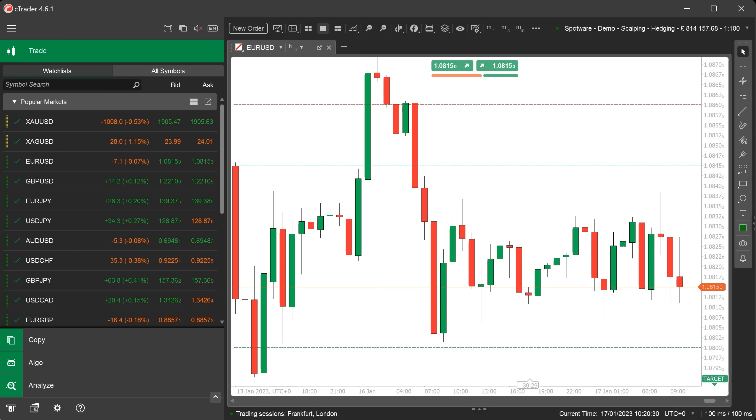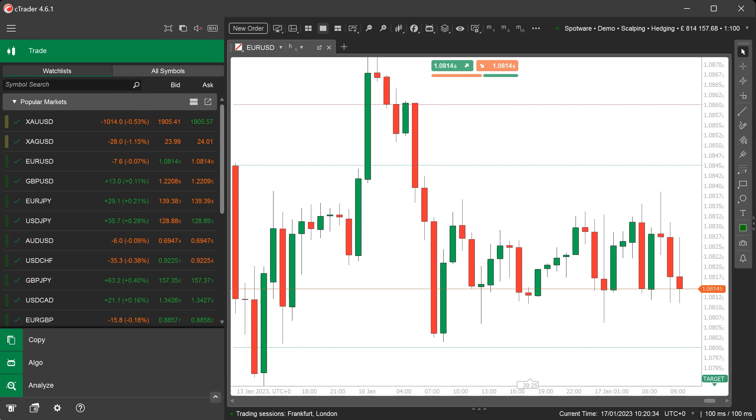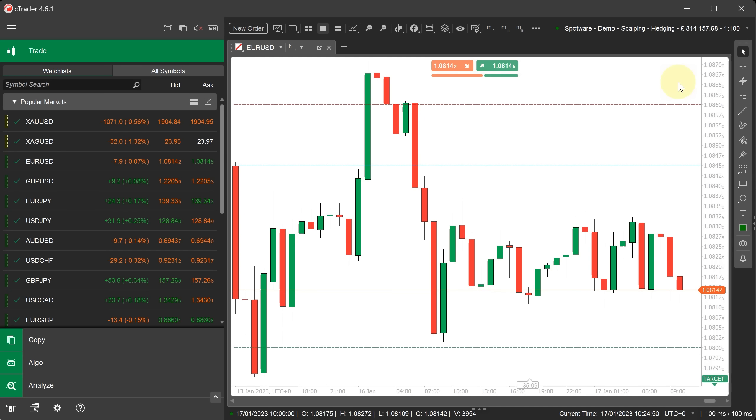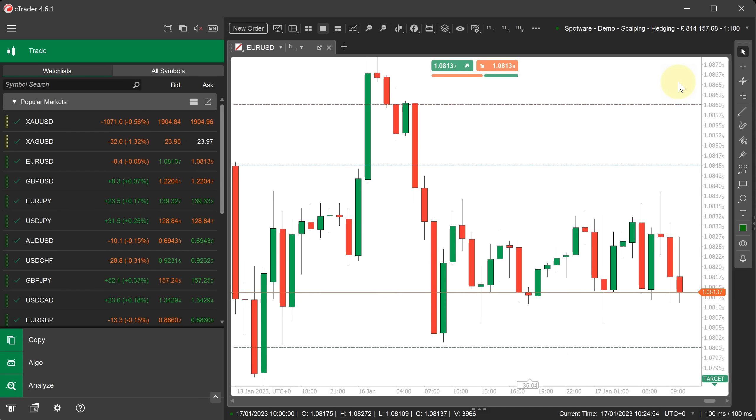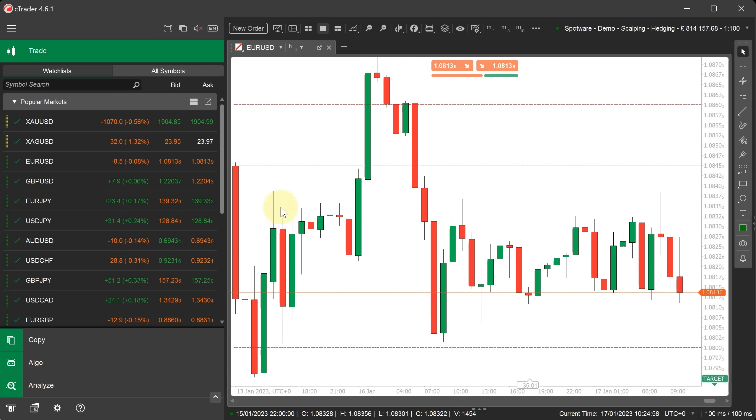First you'll need to download, install and open the cTrader desktop platform from cTrader.com. To create our first custom indicator we will navigate to the Algo application of cTrader. You can find a link to open the Algo application in the main menu on the left.